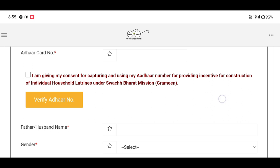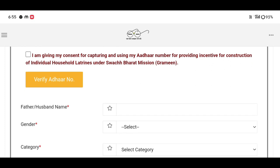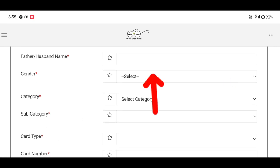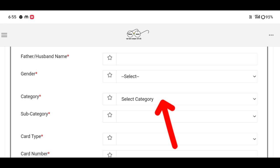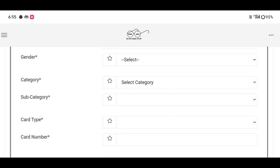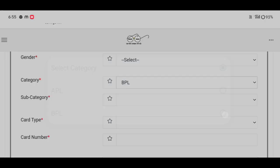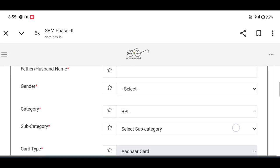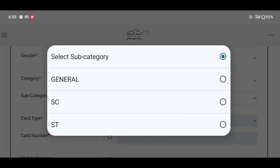Now we are going to apply. Click on the category and select either APL, BPL, or AAY. Then click on the sub-category and select the appropriate option.